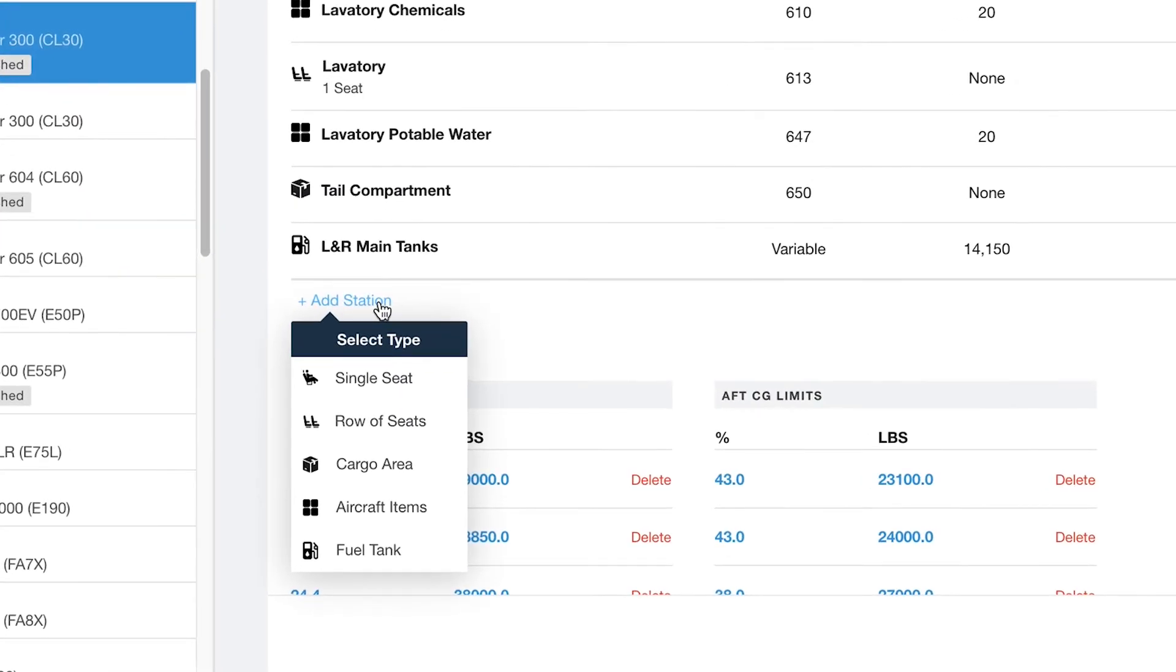ForeFlight supports five basic station types: single seat, row of seats, cargo, fuel, and aircraft items.